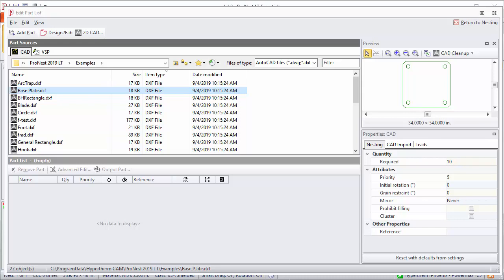Let's suppose this part is supposed to have another hole in it but we don't see it in the preview. At that point you would want to stop right there. Something's wrong and it needs to be corrected before you add that part to the part list.